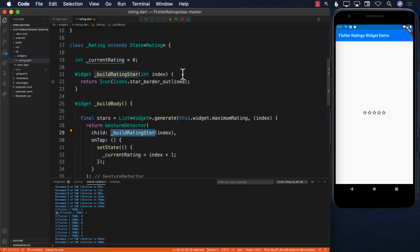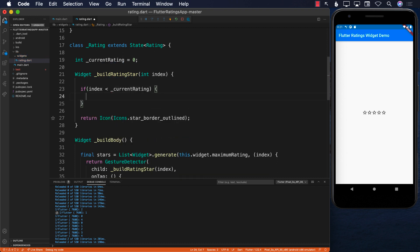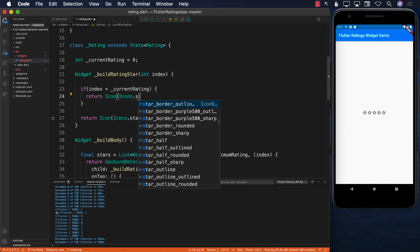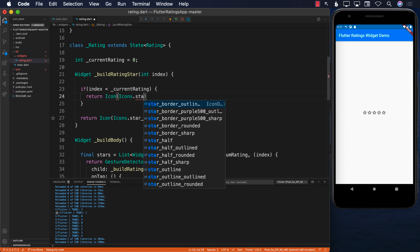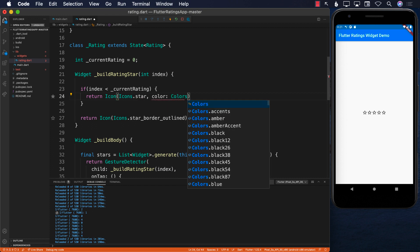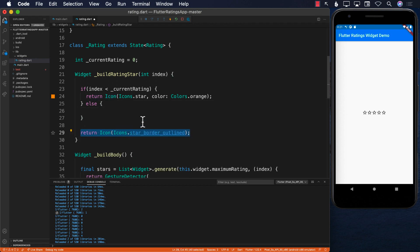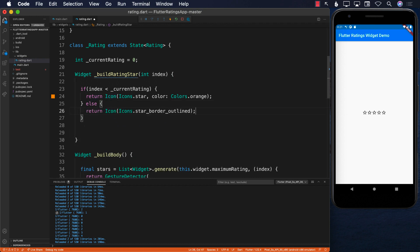In buildRatingStar, I check if the index is less than _currentRating. If it is, I return a filled Icon — Icons.star — and change the color to orange. Otherwise, which is when the star is not selected, I return the outline star as before. So selected stars will be orange filled, unselected will remain outlines.